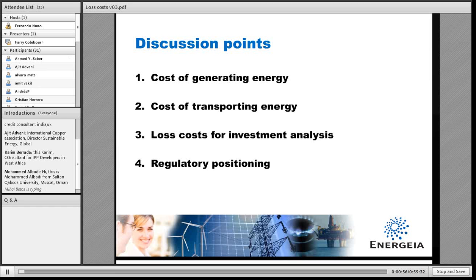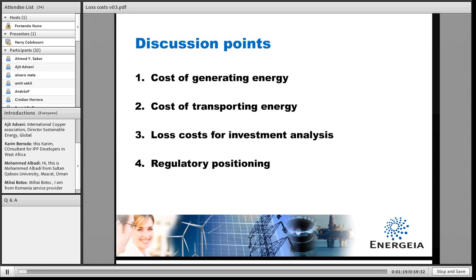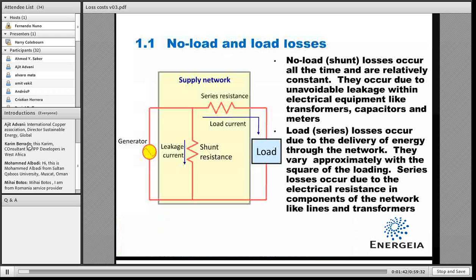In working through the costs of losses, I'll look at the cost of actually generating the energy. There are also costs associated with transporting energy through the network to where it's either used or lost. From this, there are some loss costs that have been developed that could be used for investment analysis or for guiding decisions on the purchase of conductor sizes and transformer characteristics. Lastly, I'll touch on the regulatory issues as item 4.